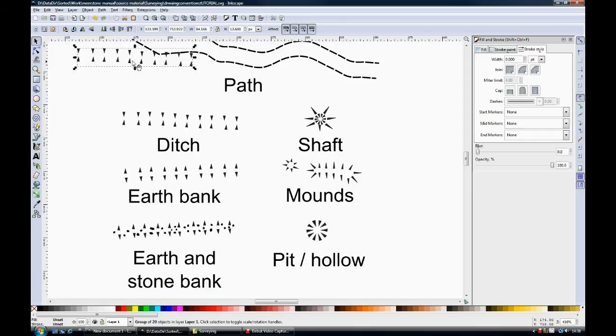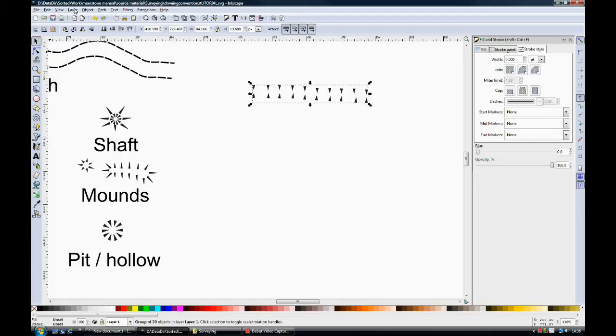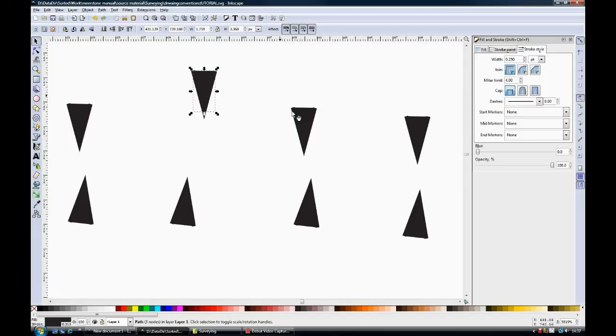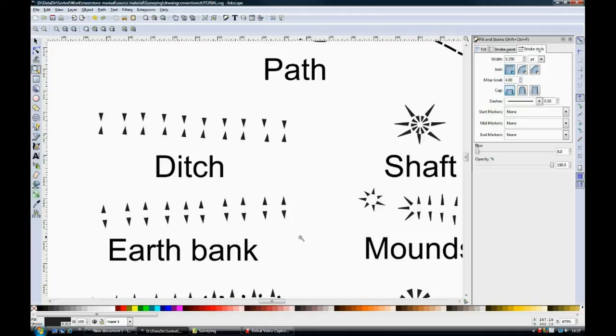OK, what about a ditch? Well, a ditch is really easy. It's just like the hashes that we used earlier, but smaller. And you can see that each of the hashes is a small triangle. The stroke width is 0.25 point. So all you do is copy and paste them next to each other.